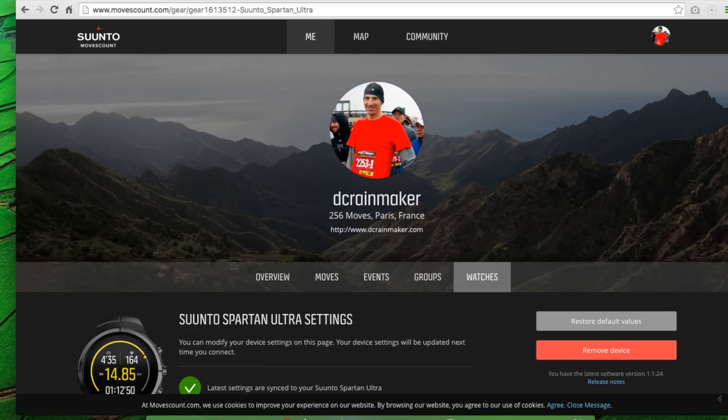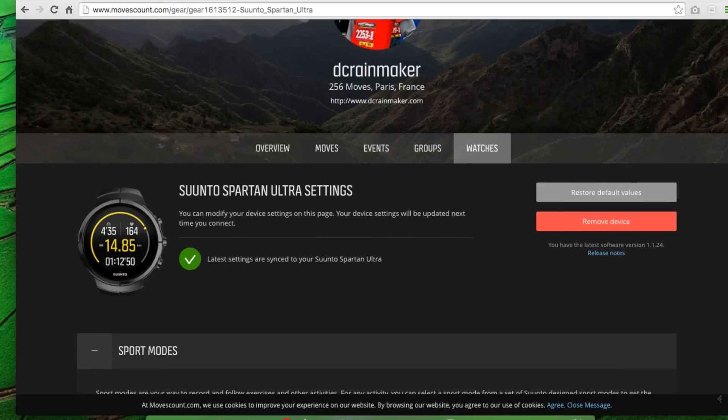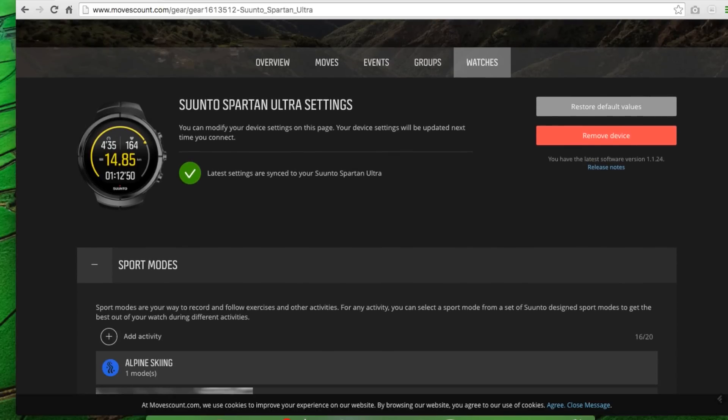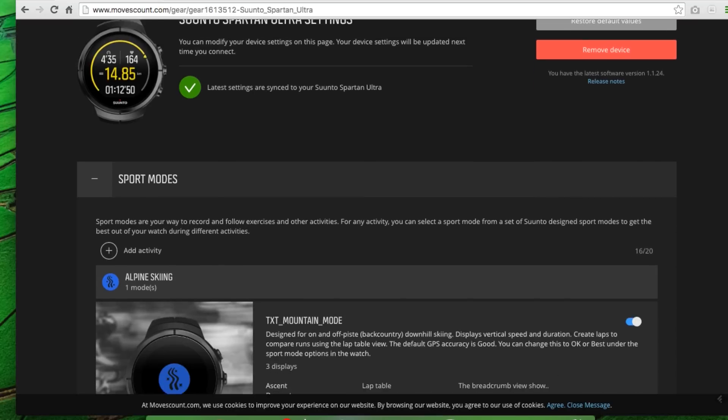Okay, so at the top of page, we have me. And then down below here, we have the Suunto Spartan Ultra. The checkbox lets us know that this is all synced to this. So once we make some changes, that won't be the case anymore.